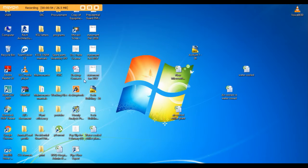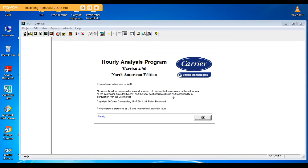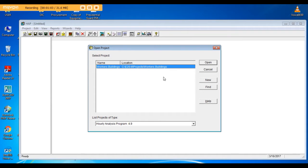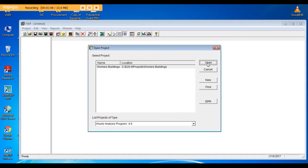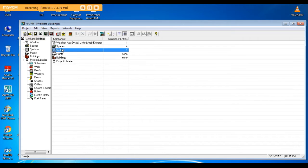I will open the project I did in the first tutorial. As you remember, we did building number one. Now what we are going to do here is design a district cooling plant.